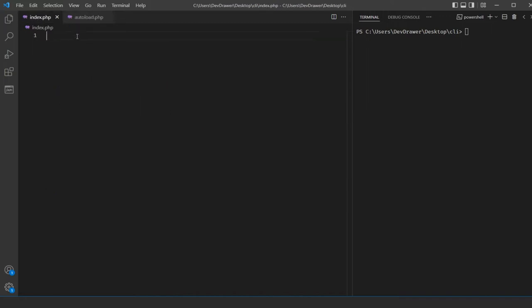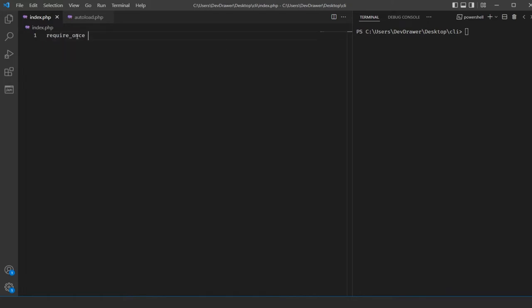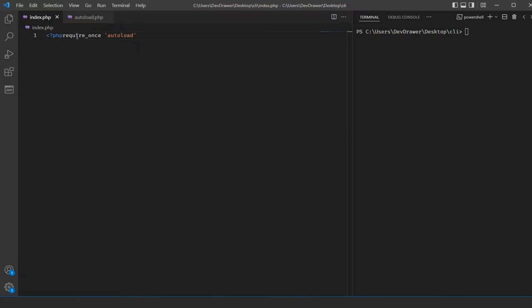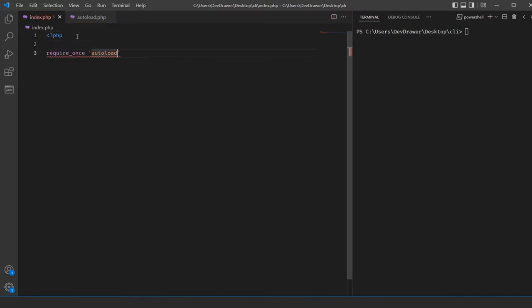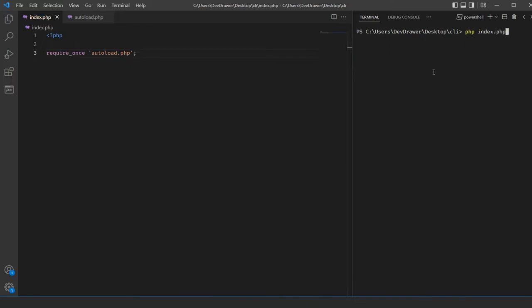Now I'm just going to require this. So inside index.php we do require_once with our PHP opening tags, then require_once autoload.php. Now if we run this, it still shouldn't say anything and it shouldn't have any errors. Good — everything's working so far.